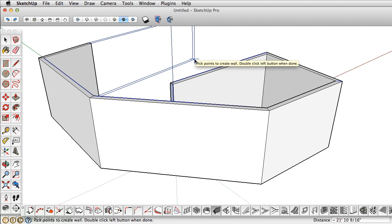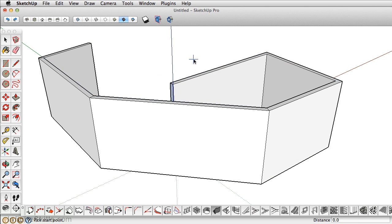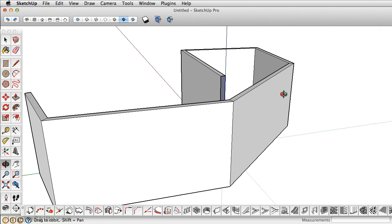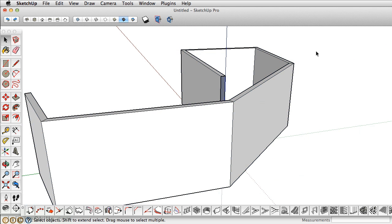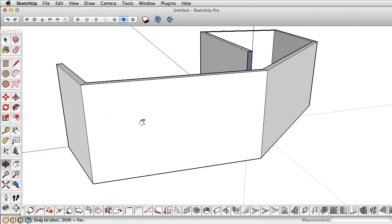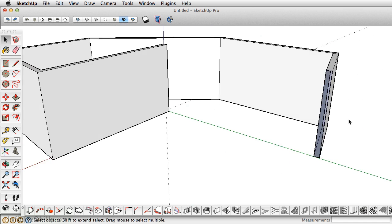To finish off the walls, all you have to do is just double-click. You'll notice it creates it as a group, and it keeps all your edges nice and clean.